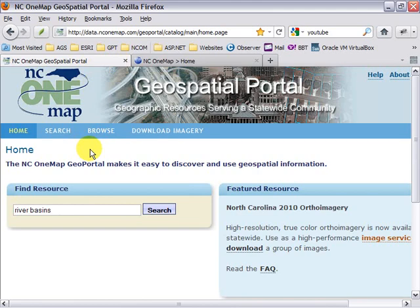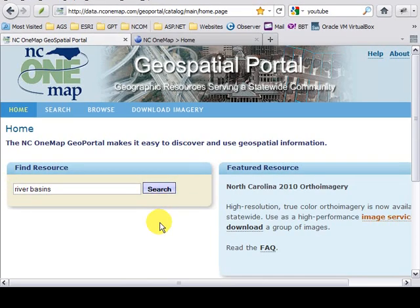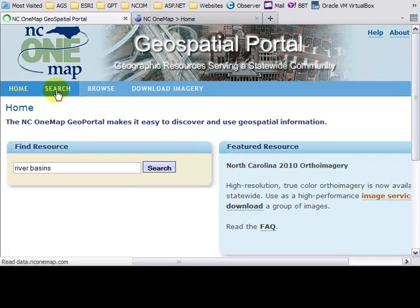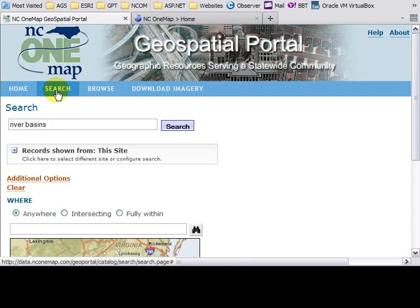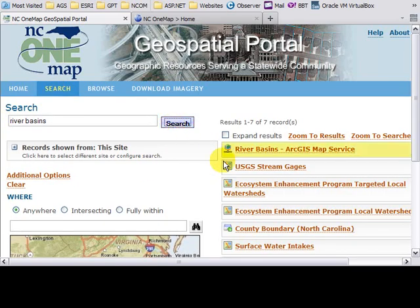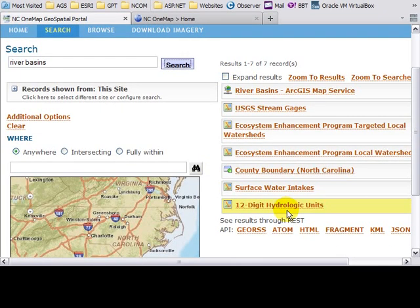The portal provides a variety of ways for you to discover those resources. The first of which is through a keyword or key phrase search. I could enter a search phrase and click search. I'm going to go to the dedicated search page. I have a river basin search phrase in here. I click search and the results are returned.